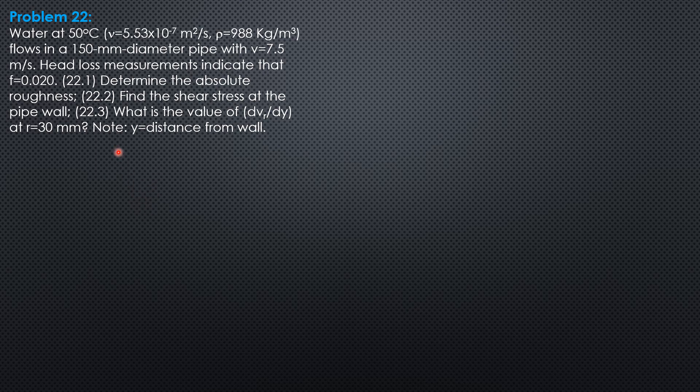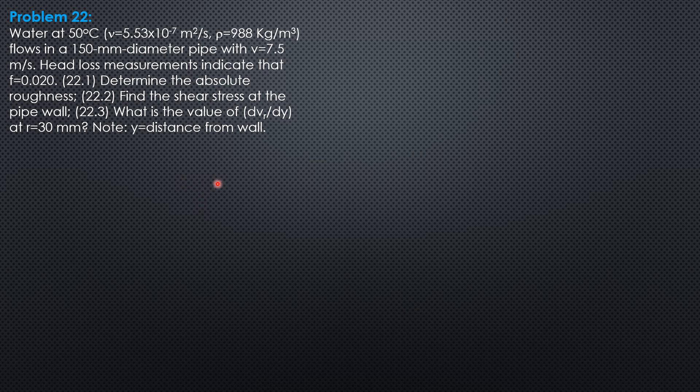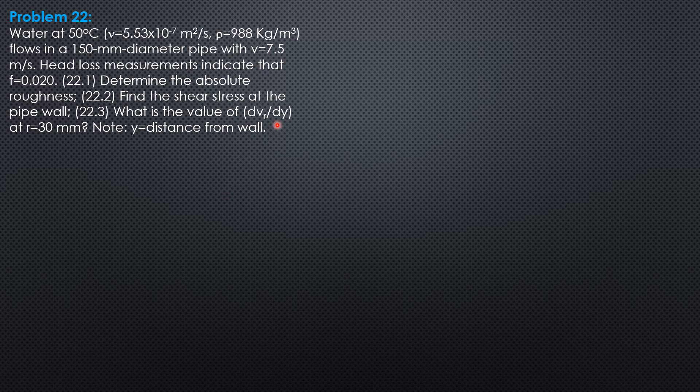Then find the shear stress at the pipe wall and the value of the strain rate, dvr/dy, where y is distance from the wall. Near the wall, tau max is rho L square dvr/dy. That's the original because y is from the walls. It was dvr/dr, but the distance is from the walls. That's why the limits was ro minus r, and we'll just call that y, distance from the wall.